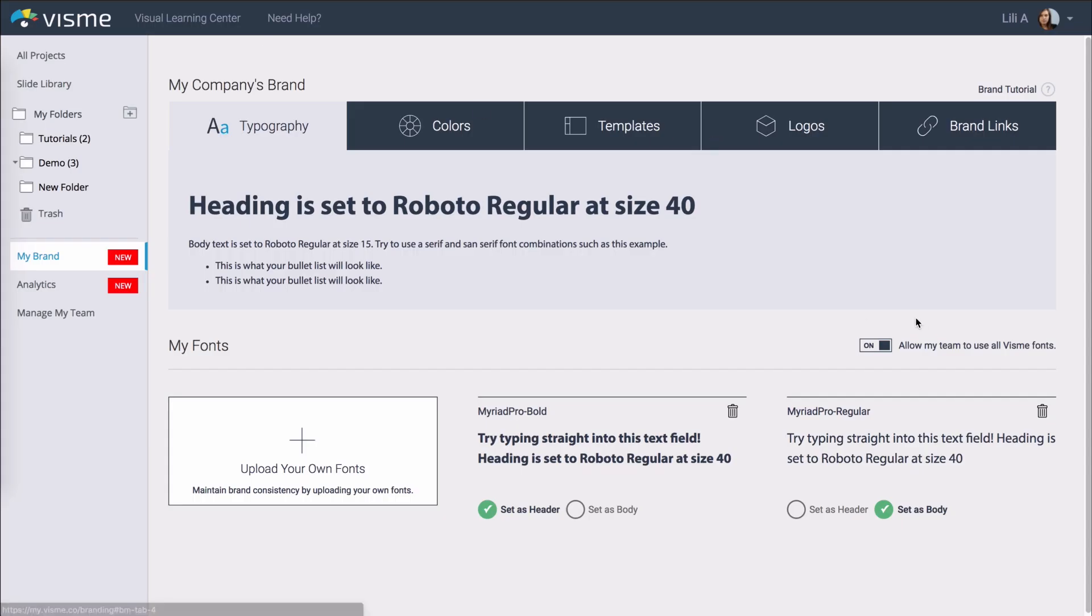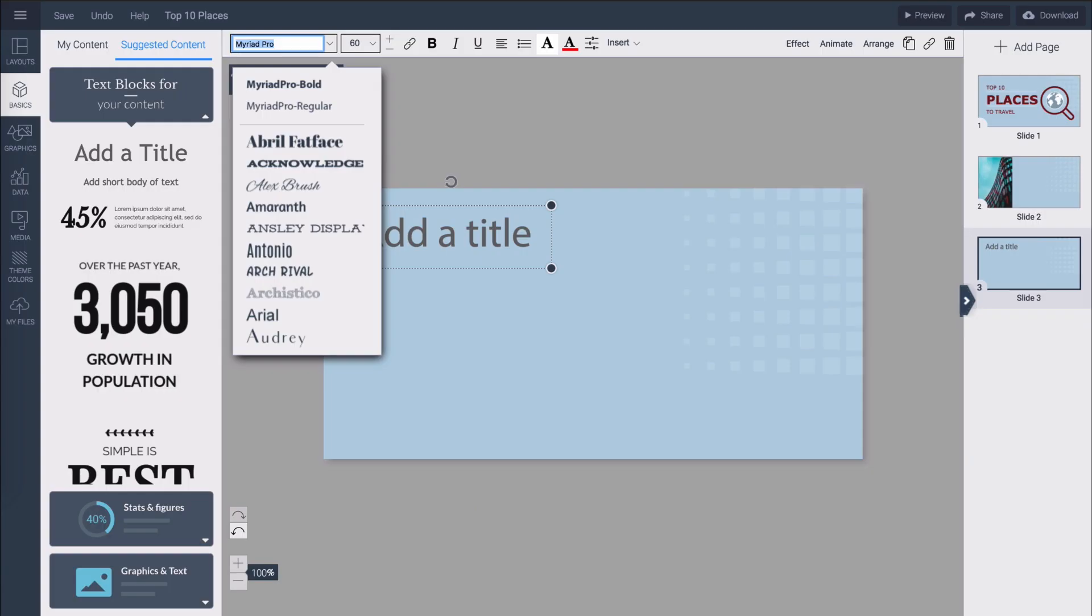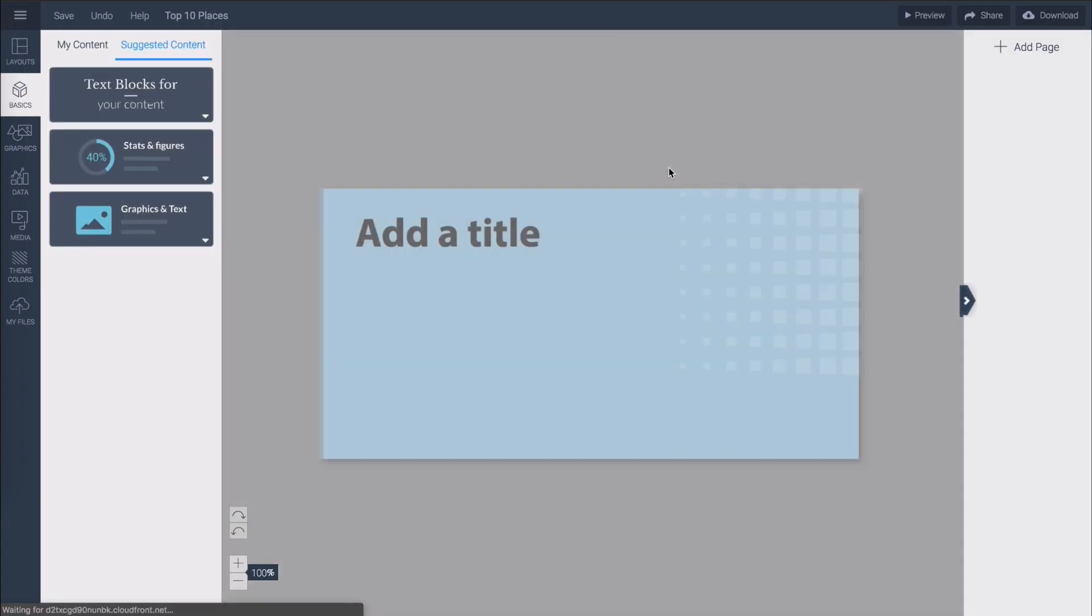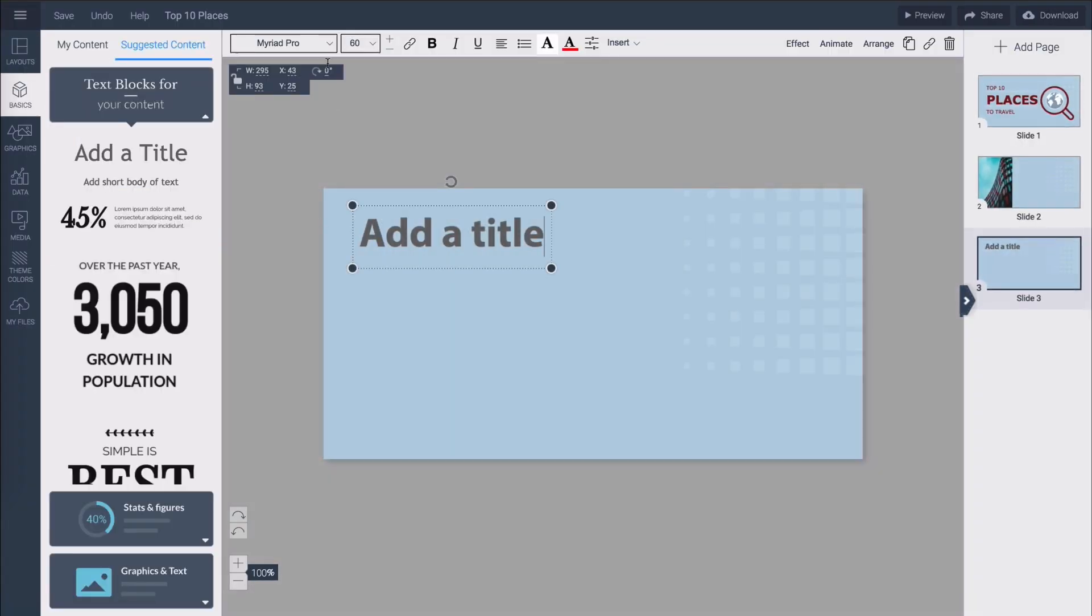You can even restrict users under your team plan by only allowing them to use your own fonts. If you do that and reload your editor now you will see that only your uploaded fonts are available.